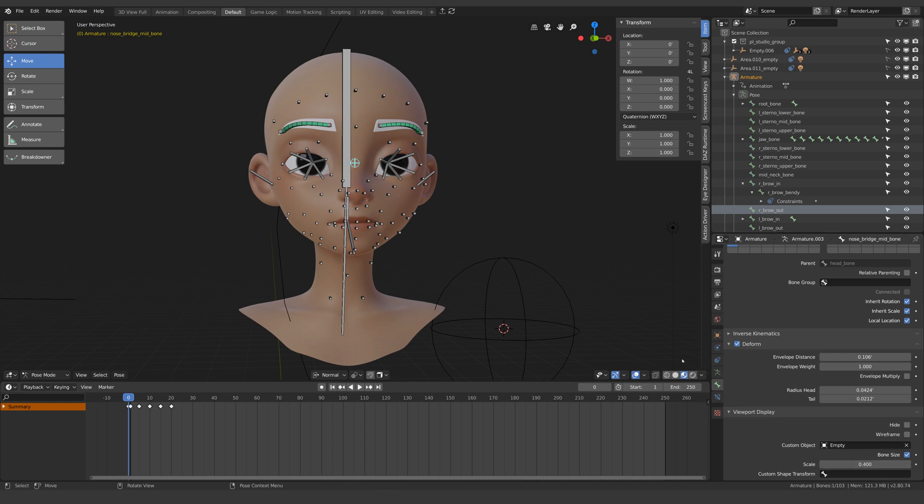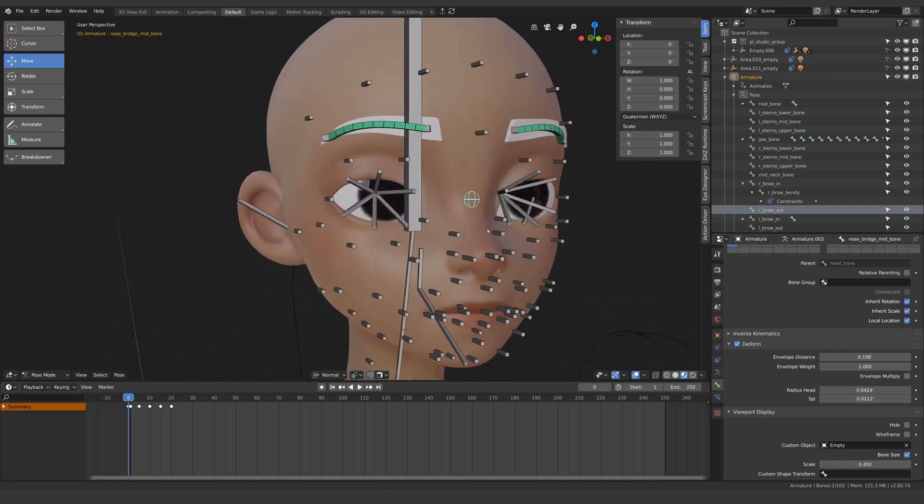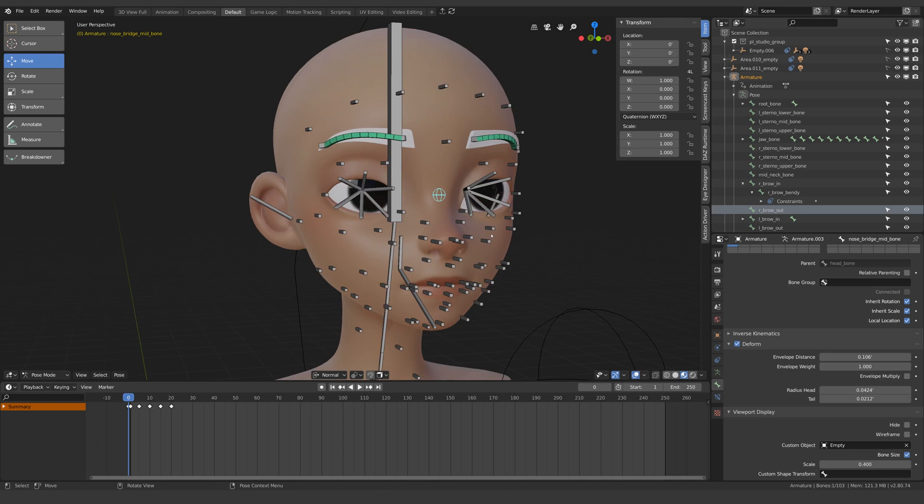The problem now is repeating this process for every bone which could take some time. Fortunately I was able to figure out the Python script to automate this in no time at all since I only really needed to work out a single line of code because I made Blender tell me the rest.